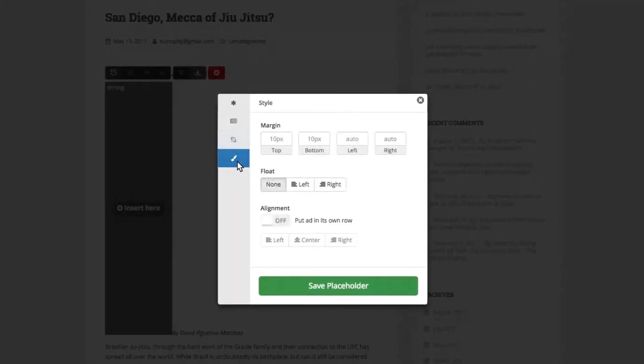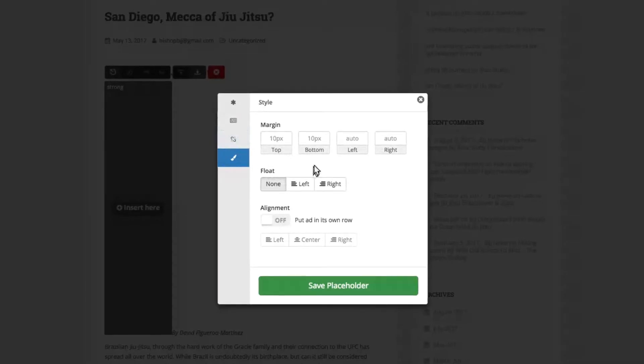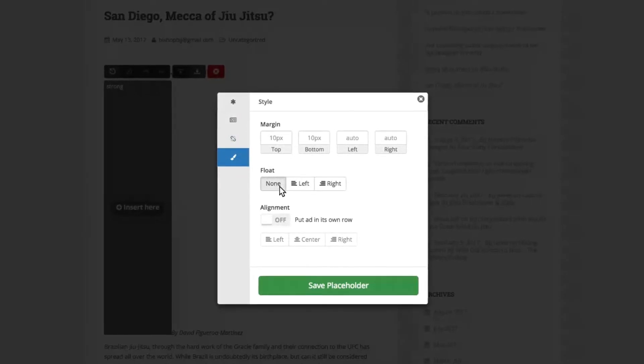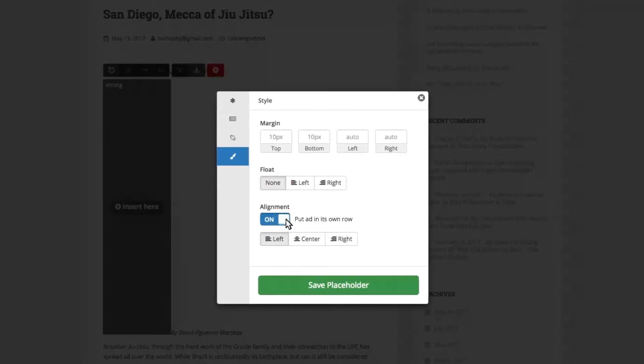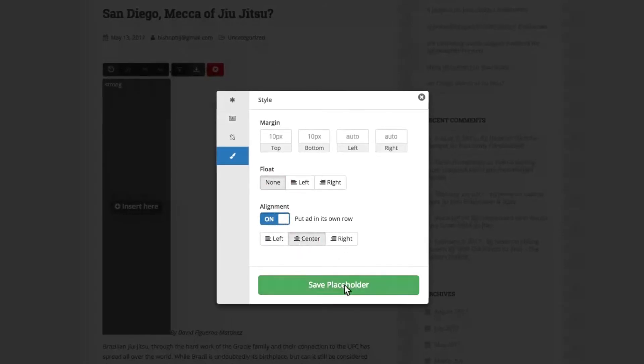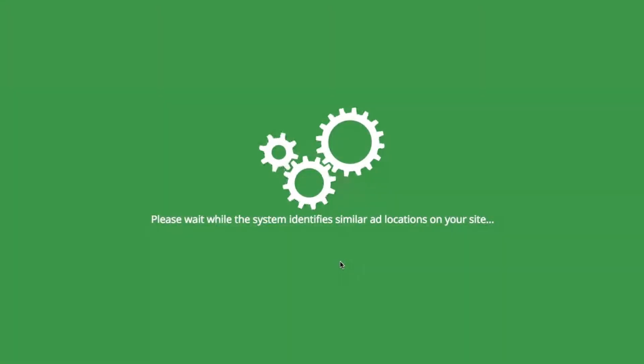Finally, you can set spacing rules for this ad placement to ensure it does not interfere with the images or content on the page. Once you've configured your placeholder, select Save Placeholder.